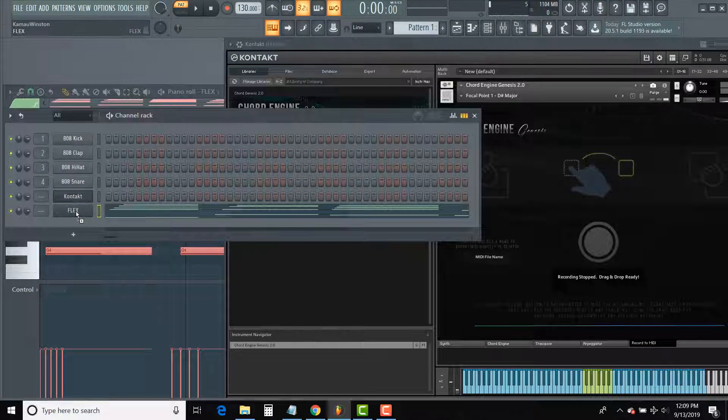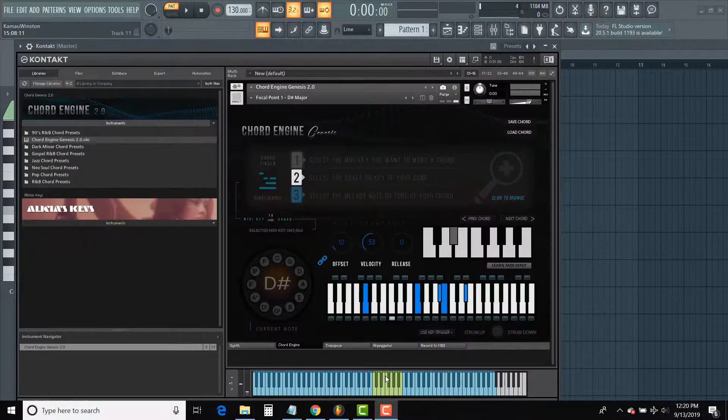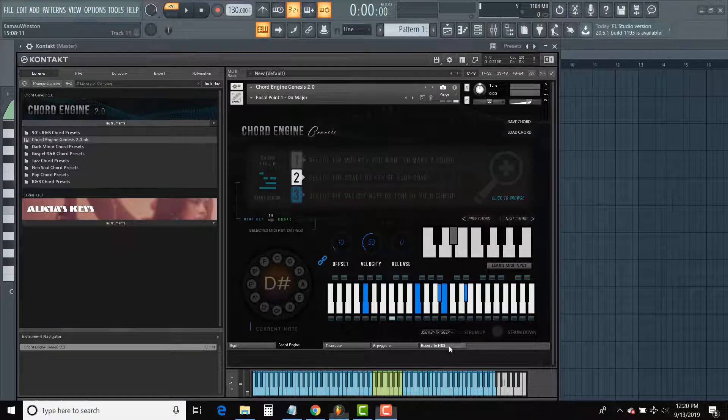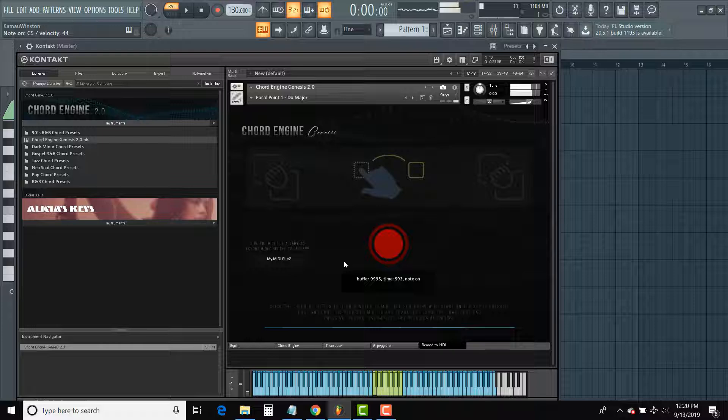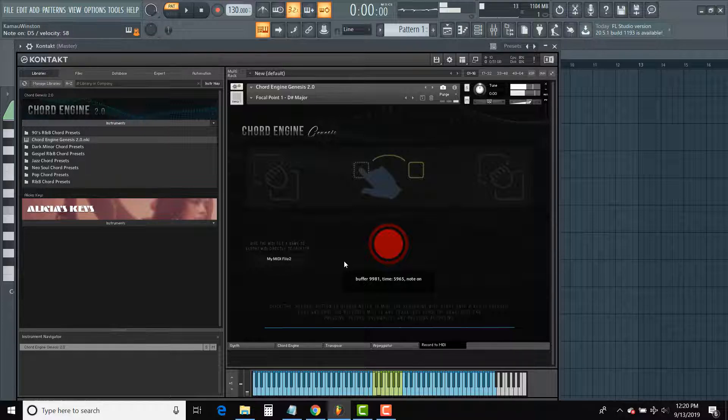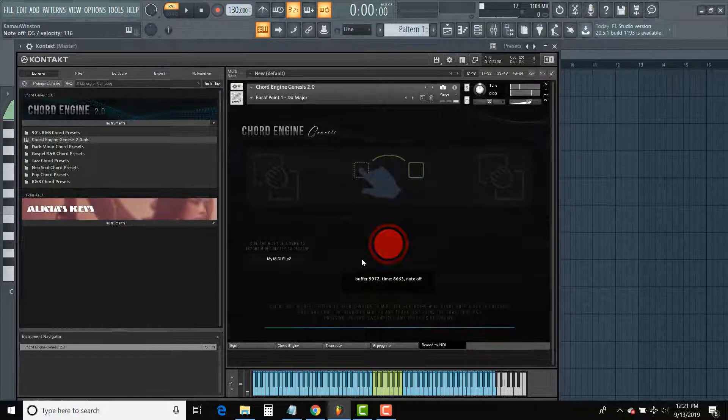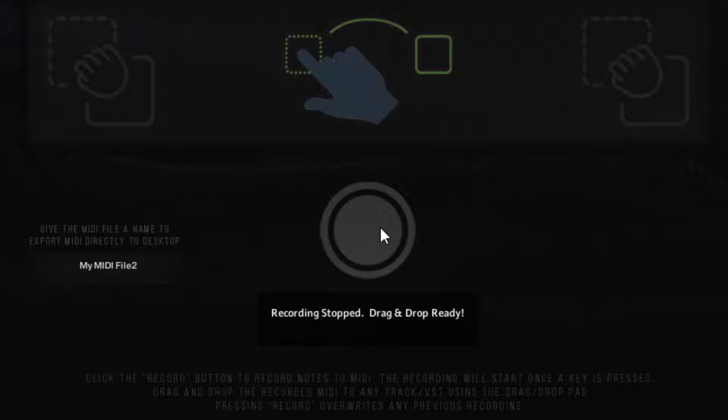To do this, simply tap over to the record to MIDI section of the plugin and hit record. You can record any series of chords, pressing one key for as long as you need. Then simply hit the record button a second time to end the recording.